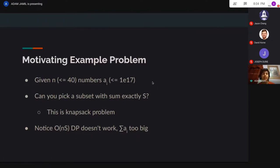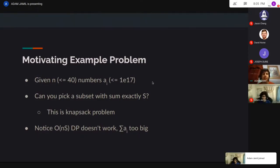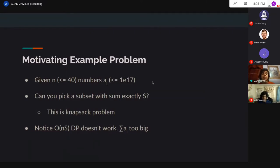Normally, for competitive programming, when you do a knapsack problem, you have this DP where you keep track of all the sums that are possible, all the way up to your maximal possible sum, and you just keep on throwing numbers onto it for each number in your array. However, that only works if the maximal possible sum is sufficiently small. Here it's not — s can be 10 to the 17th or 10 to the 18th, so we can't do this DP.